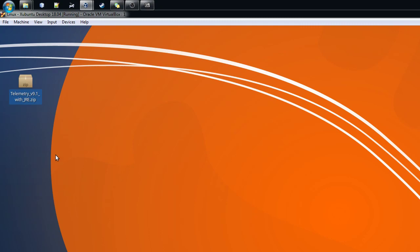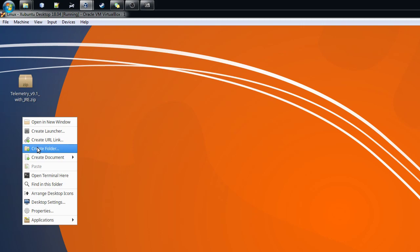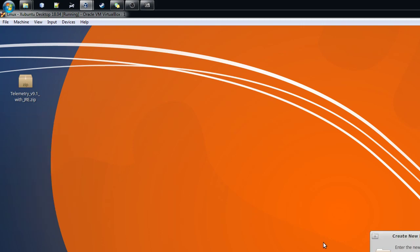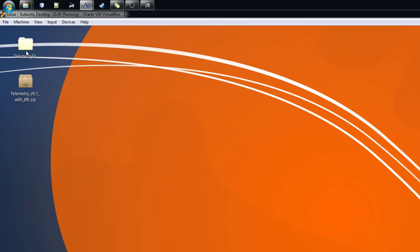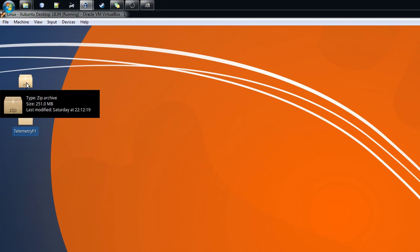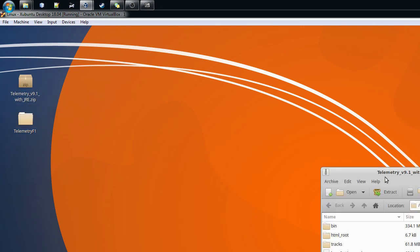When you download it, you can download it to the desktop, and that's what I've done. I have the file on my desktop. I'm running this on Ubuntu on VirtualBox. I'm creating a folder here and I'll give it a name - telemetry f1 - even though my software now works with Project Cars and DiRT Rally as well.